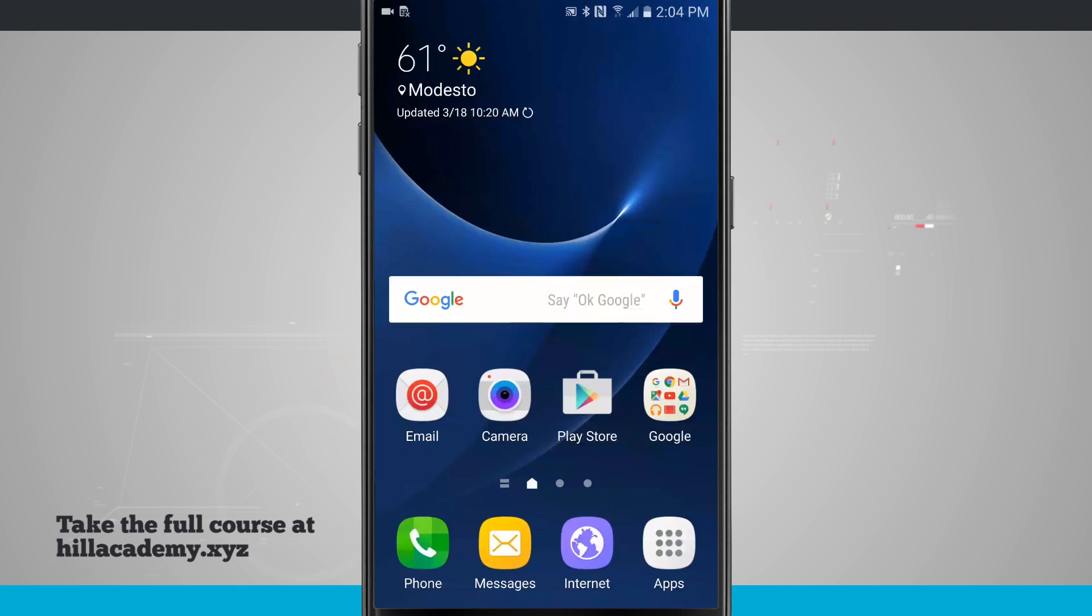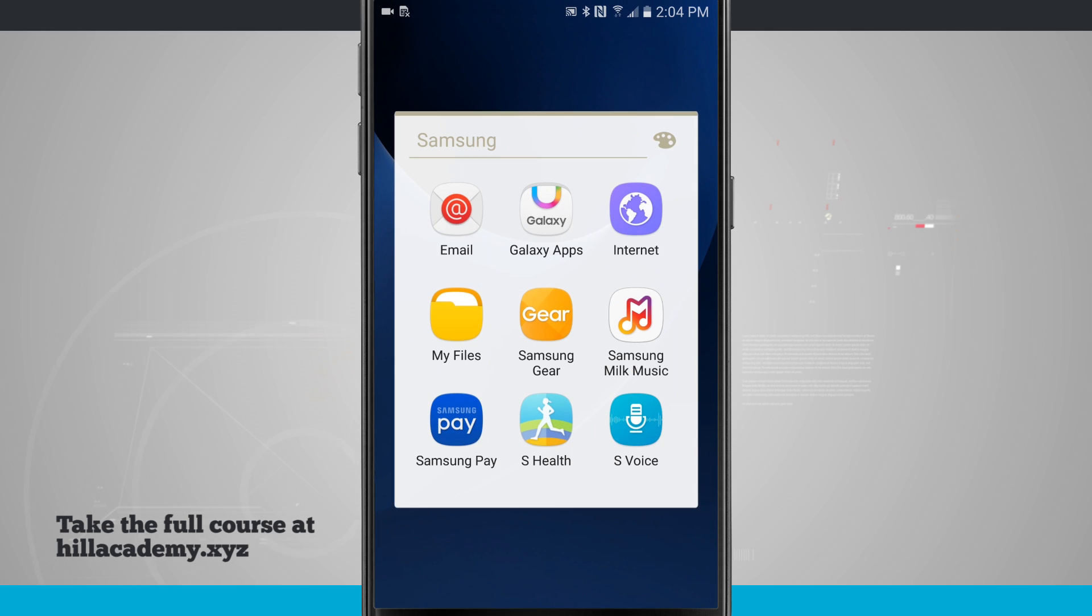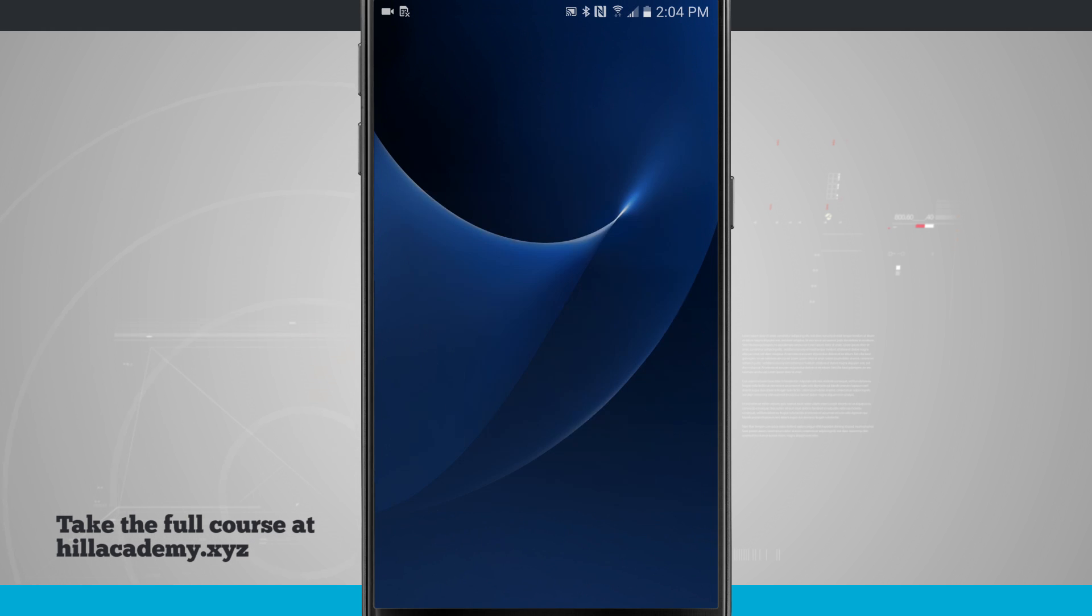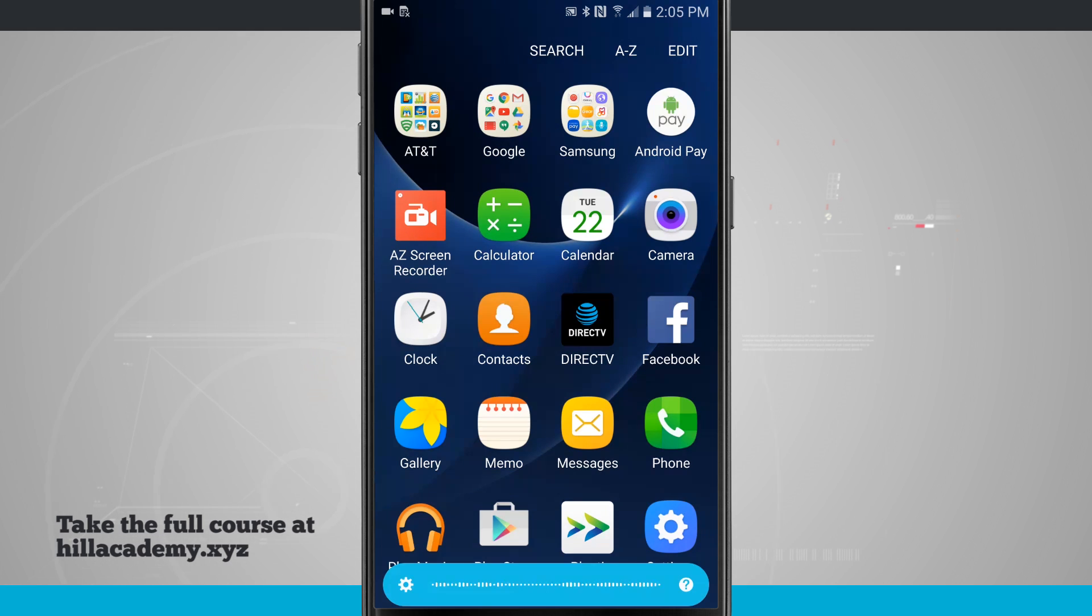Let's take a look at how to use S-Voice. Open up your apps and then come into Samsung folder and tap on S-Voice. Now I've already set this up so S-Voice will actually initiate and allow me to do a voice command.